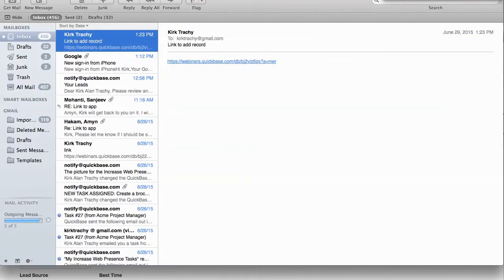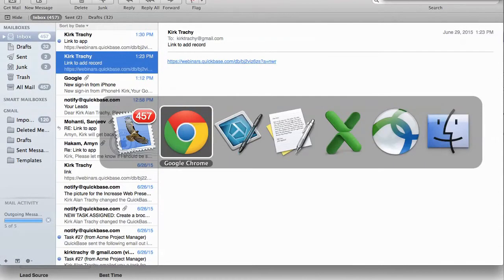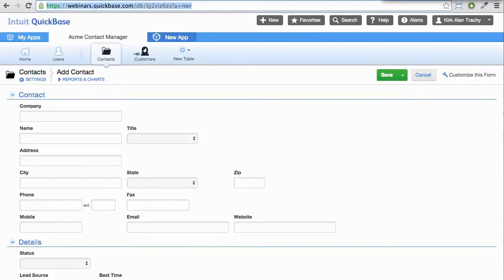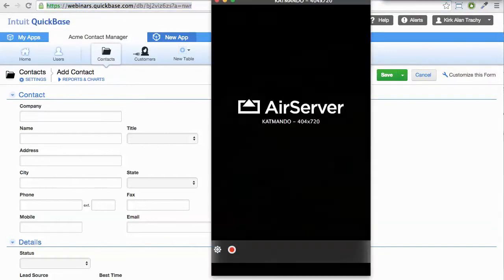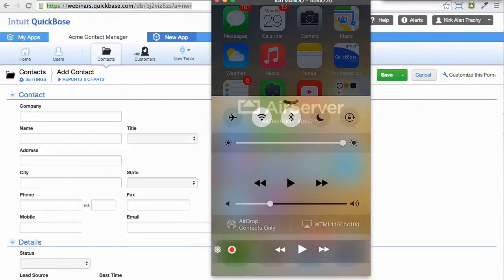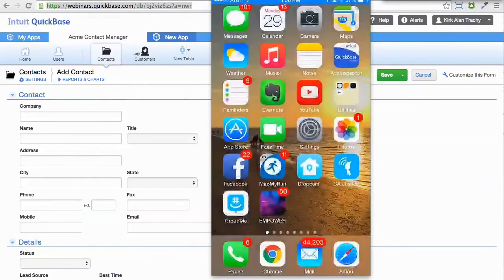And now what I can do is I can toggle over, and I use something called AirServer. And what AirServer allows me to be able to do is it allows me to play online with a view of my iPhone.